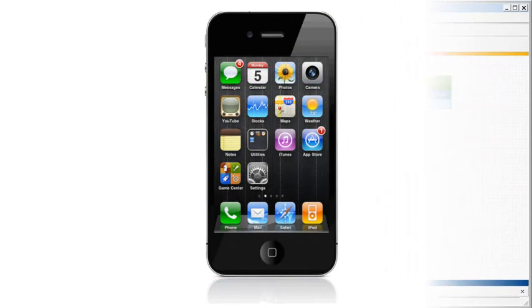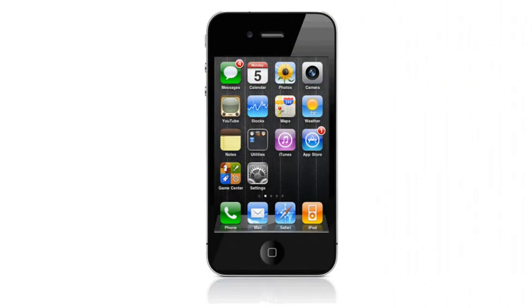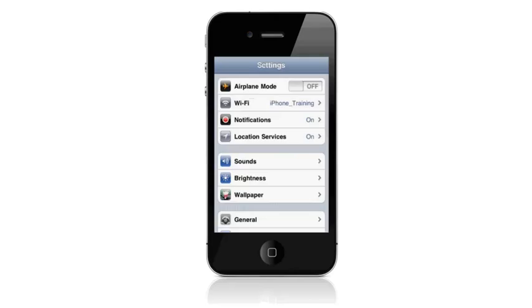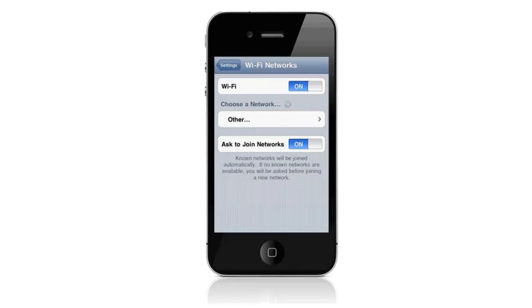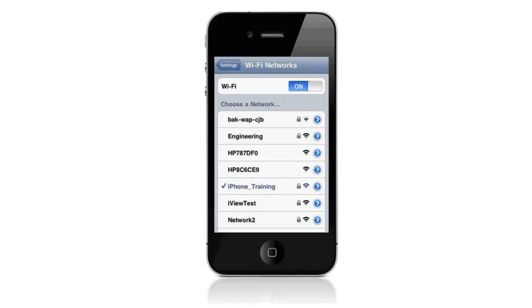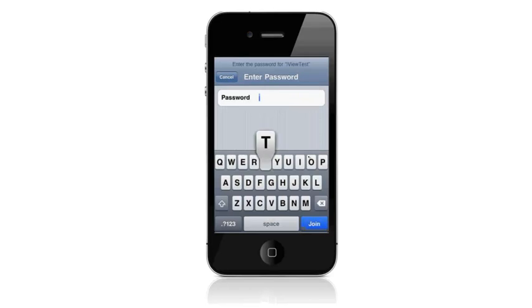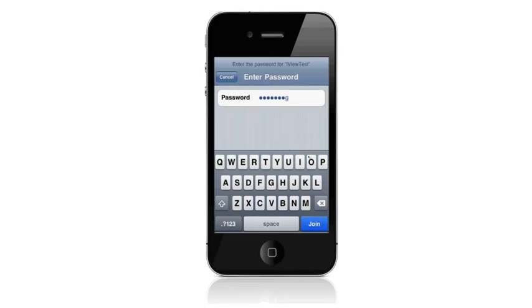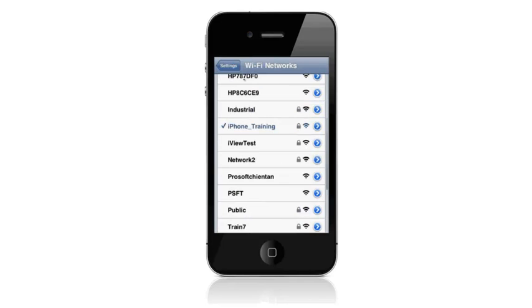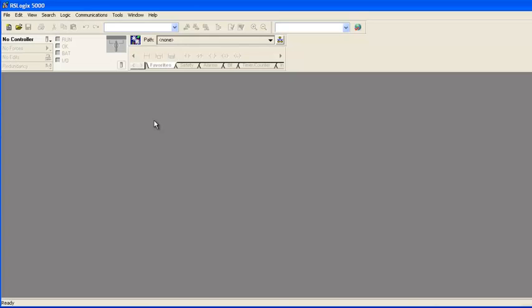Now I'll configure the iPhone wireless network with all the appropriate settings for connecting to the radio that I just configured. From my iPhone home screen, I'll tap on the Settings button. Once the Settings page opens, I'll tap on the Wi-Fi settings. From the Wi-Fi networks page, I'll tap on the iPhone training network. I'll enter training for the network password and tap on the Join button. Once I'm connected to the iPhone training network, I can see that there's a check mark next to the network name.